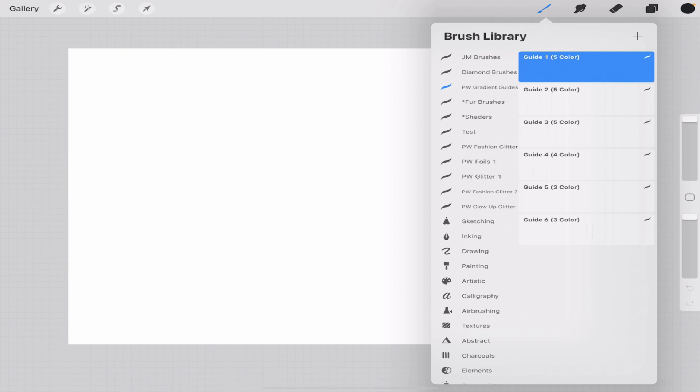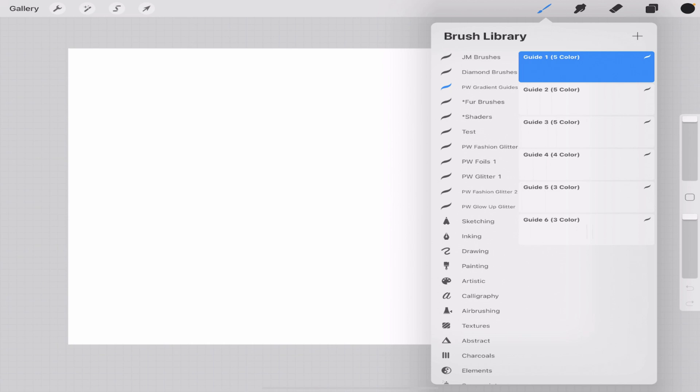So we have these right here. I'm going to choose this one right here, the very first one, guide one five color. So you can see right here I have five color, five color, five color, I have one four color and two three color. You can use the same color multiple times on these. You don't have to use five different colors or three different colors, and I'll show you that here in a minute. These are just five variations of color to give you different looks.